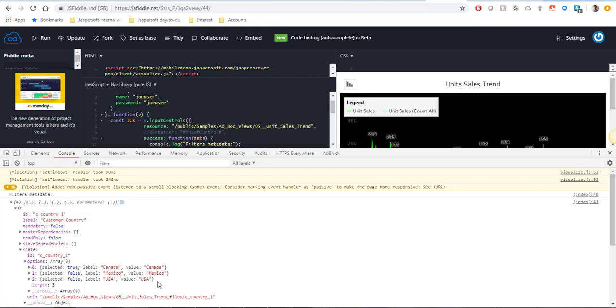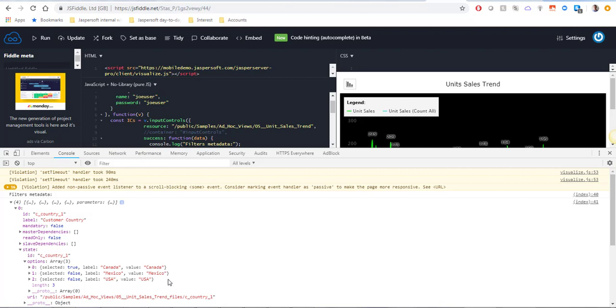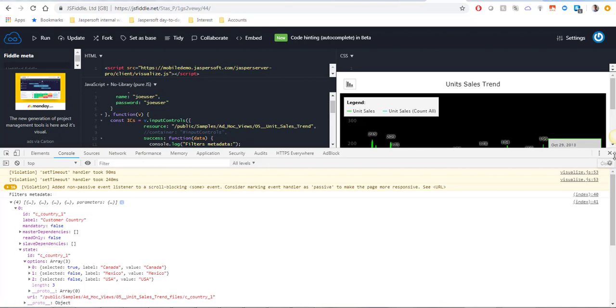We only have three. And as you can see by default the selected value is Canada. That is the metadata for the default input control. But when we're running the AdHoc View and pass a value of our own, it will update these values and run the view with the values that we pass in the call.